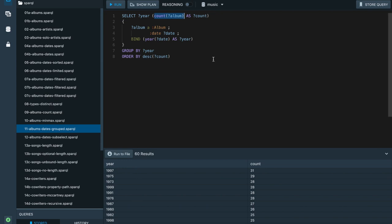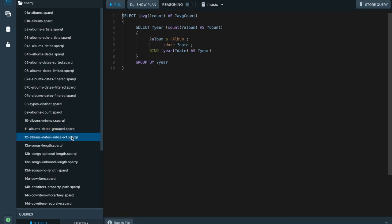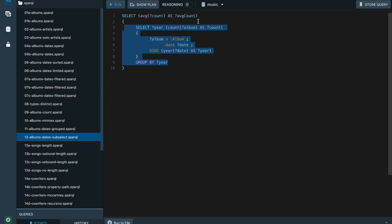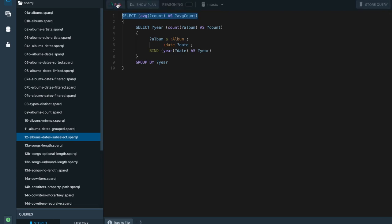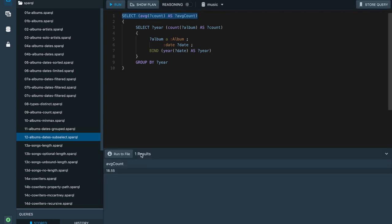We ordered the results by descending counts for each year. It's also possible to use a SELECT query inside another SELECT query. For example, we can take the table of albums per year and pass it to another aggregation function to find that on average there are 18.55 albums for each year in our dataset.